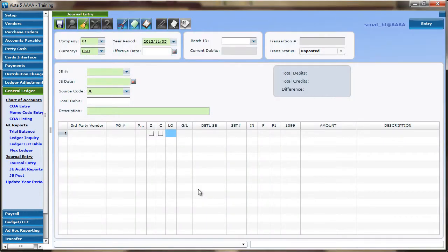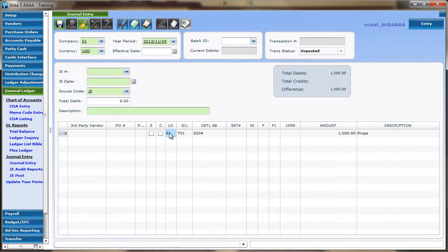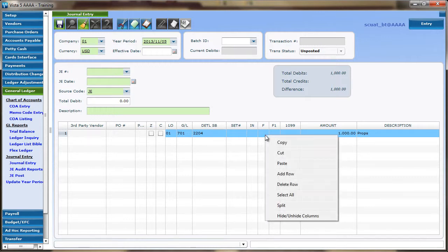Information keyed into the distribution grid can be selected across multiple columns by holding Shift and selecting the beginning and the end of that range of data. To copy, right-click anywhere in the highlighted area and select Copy.